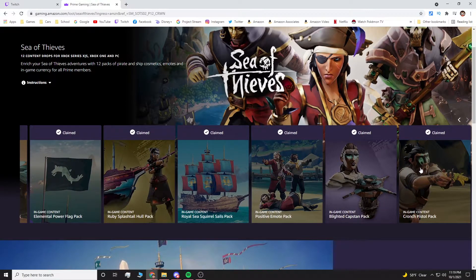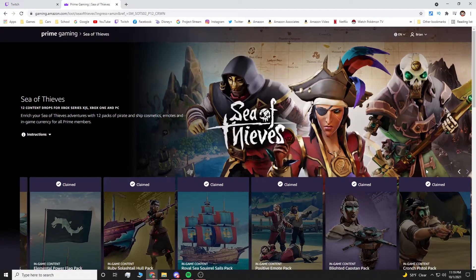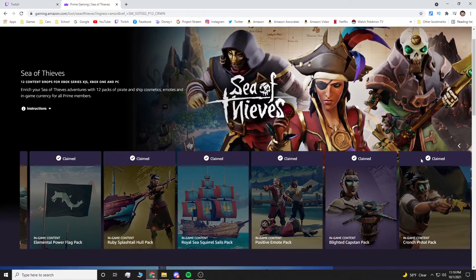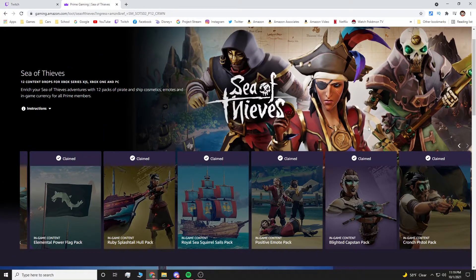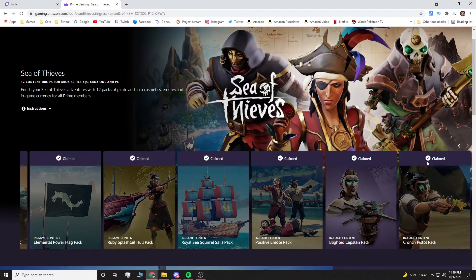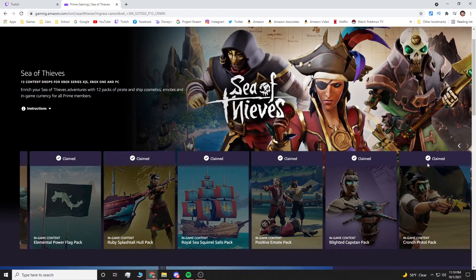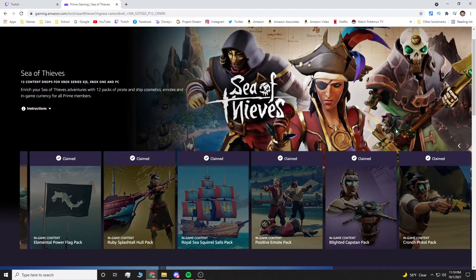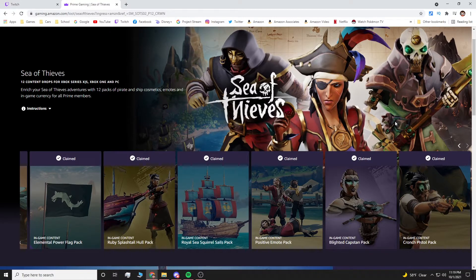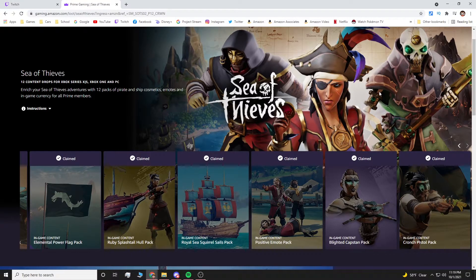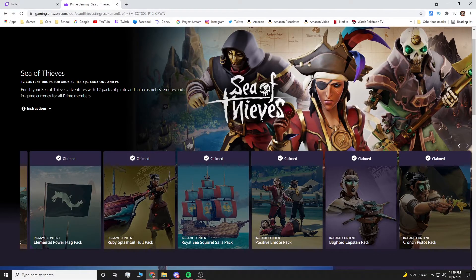Once you do this, if it's your first time, you'll need to follow the instructions. When you click Claim, it's going to ask you to link your Amazon Prime account to your Twitch account. If you've never signed into your Amazon account when logged into Twitch, you'll have to do that. Then once you do that, you'll need to go back to Twitch. It's going to ask you to sign in and allow access.